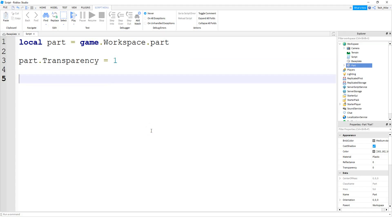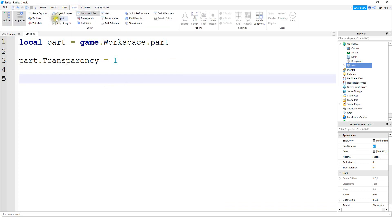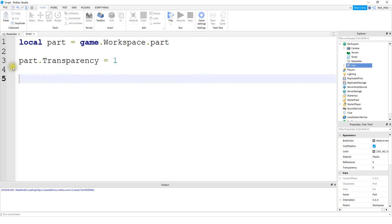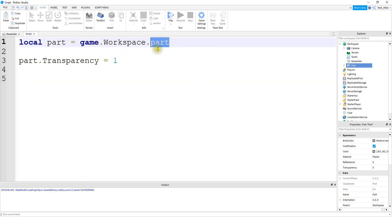This mistake kind of blows my mind that people don't know about it. In Studio, you have something called the Output section. When you run your game, it shows you if you have any mistakes or errors in your scripts. In this example, we have local part = game.Workspace.part, but you can see the capitalization doesn't match the name in the Explorer menu. What we're trying to do is change the part's Transparency to 1 to make it invisible.